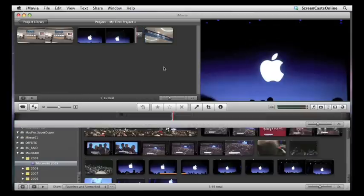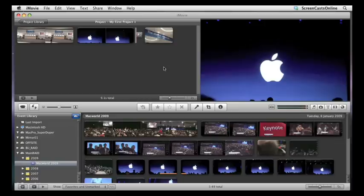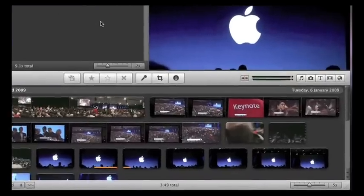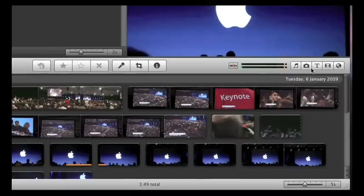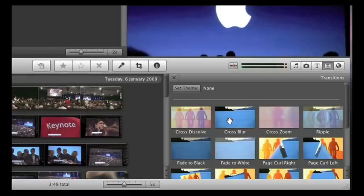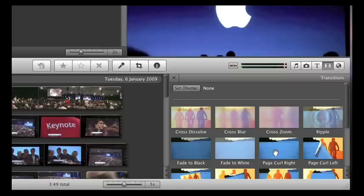Now, transitions basically are just ways to move from one clip to another within your project. And there are lots of different types of transitions, and you can actually have a look at the different types of transitions by clicking on the transition button over here, and that allows you to choose any one of these transitions. You do get a quick preview of what the transition looks like.